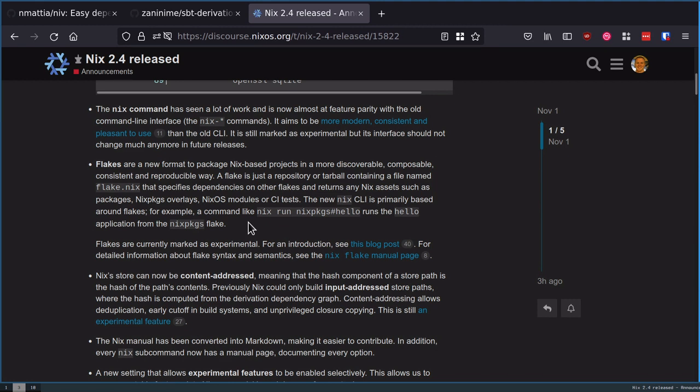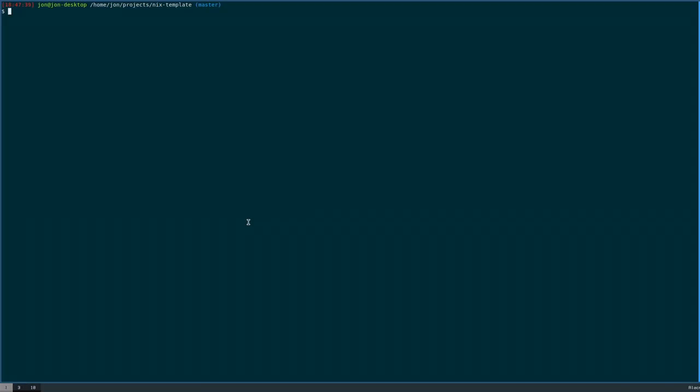The existing tooling was great if you're working on Nix packages, but if you're ever working on out-of-tree code, Flakes are definitely a superior way of interacting with Nix.